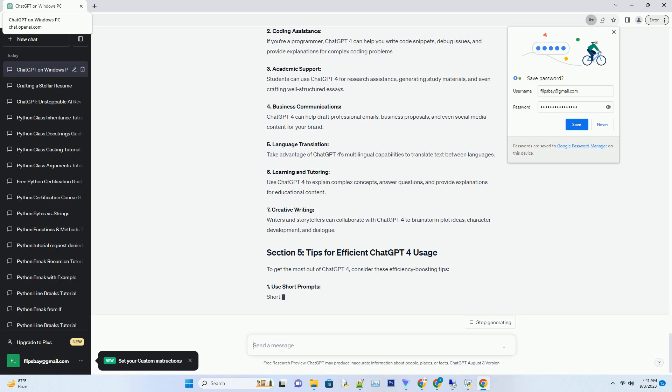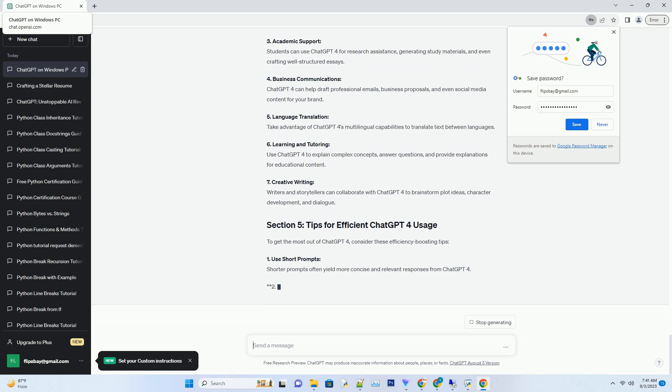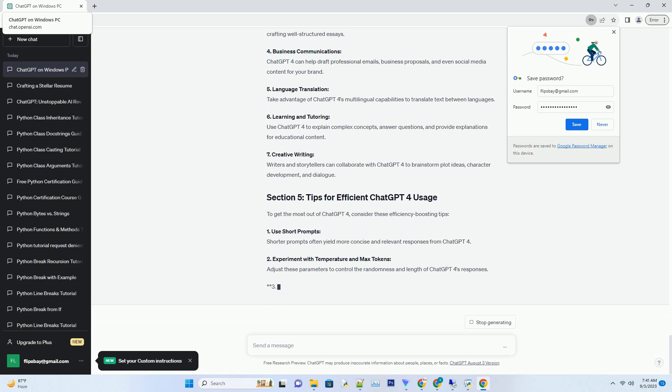3. Navigate to ChatGPT4: Once logged in, navigate to the ChatGPT4 section. You'll find detailed information about its capabilities and usage. 4. Click on Access ChatGPT4 for free: OpenAI often offers free access to ChatGPT4 during promotional periods. Look for the Access for free button and click it to start using ChatGPT4 without any charges. 5. Start chatting: You're now ready to start using ChatGPT4. Begin by typing your queries or prompts, and ChatGPT4 will respond with its AI-powered insights.